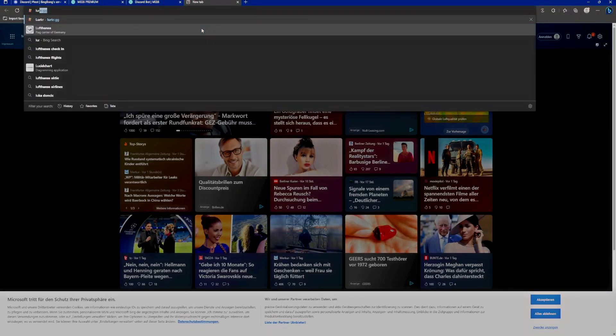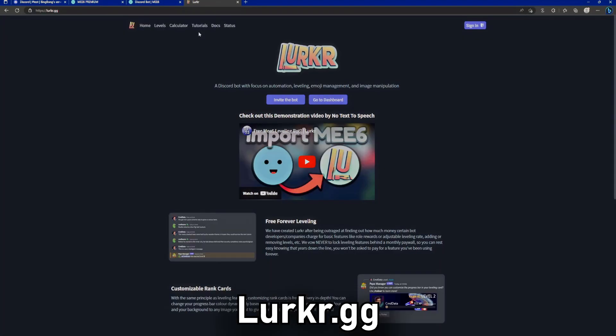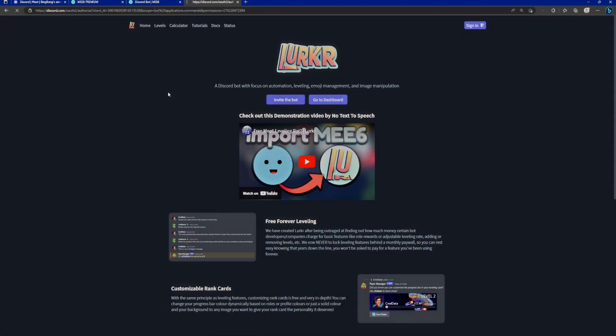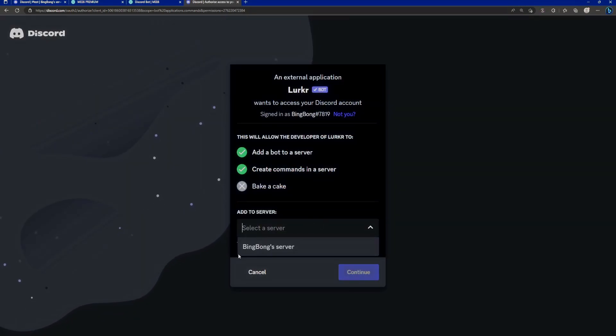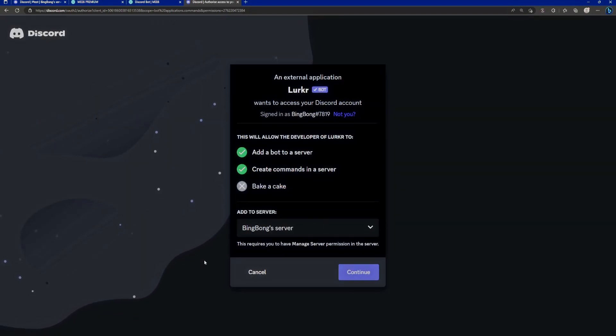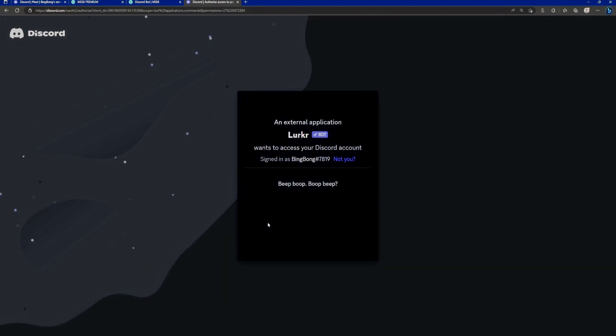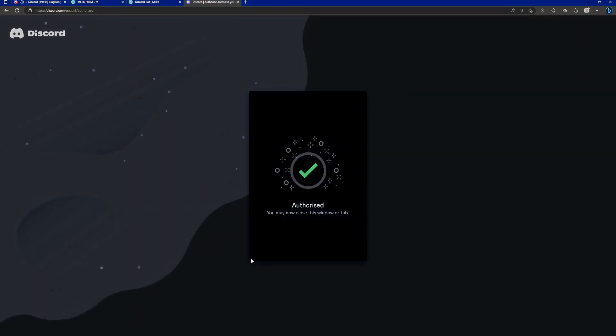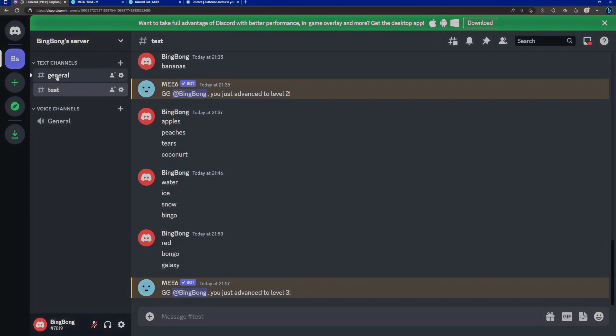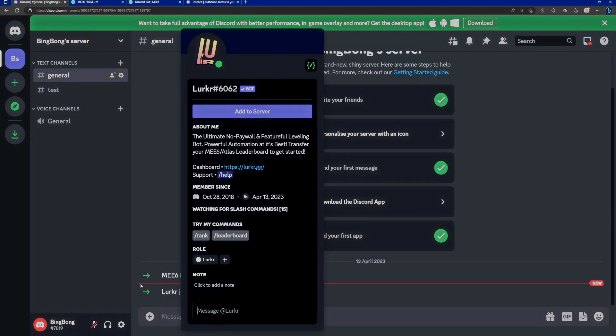So all you have to do is go to lurker.gg and just click on invite the bot. Obviously we want to select Bing Bong's server right here. Very cool name. It'll want all these permissions. Let's authorize it. I am indeed human. And we are now authorized and are alerted that our friend has now slid into the server.